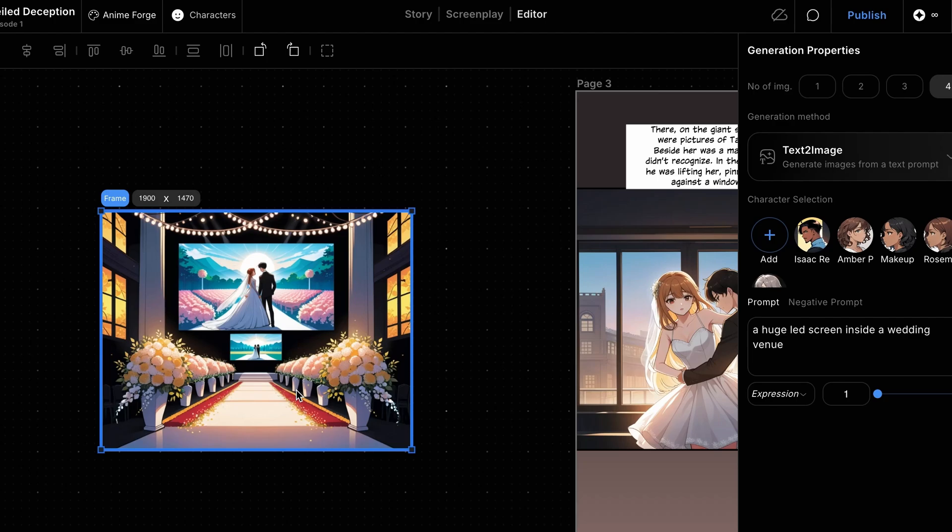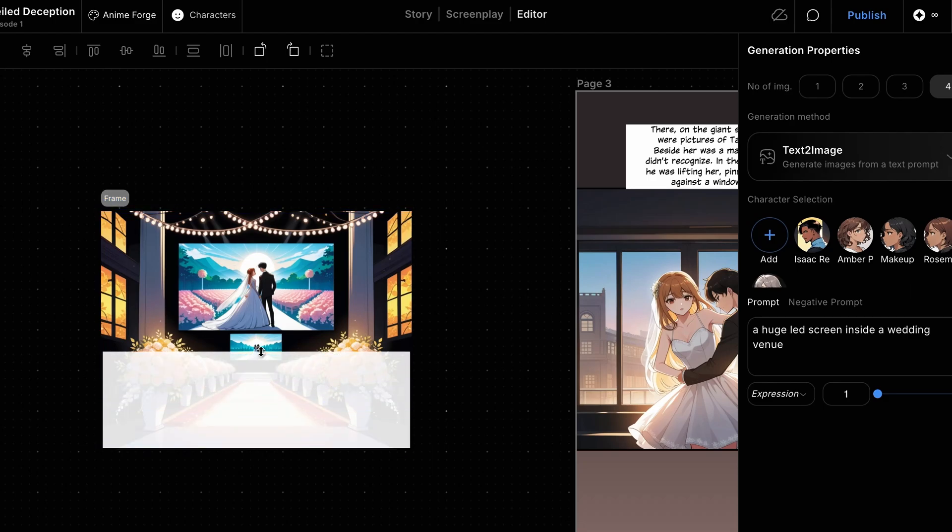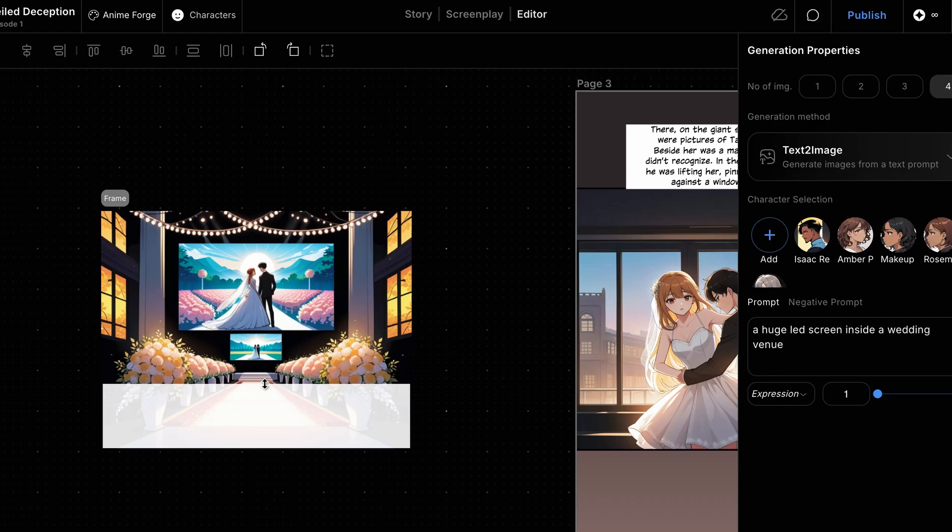Next, we want to create a horizontal shot, so we'll edit this generated image. With the frame selected, double-click the image to enable cropping, then drag from the bottom edge to crop out the lower portion of the image.